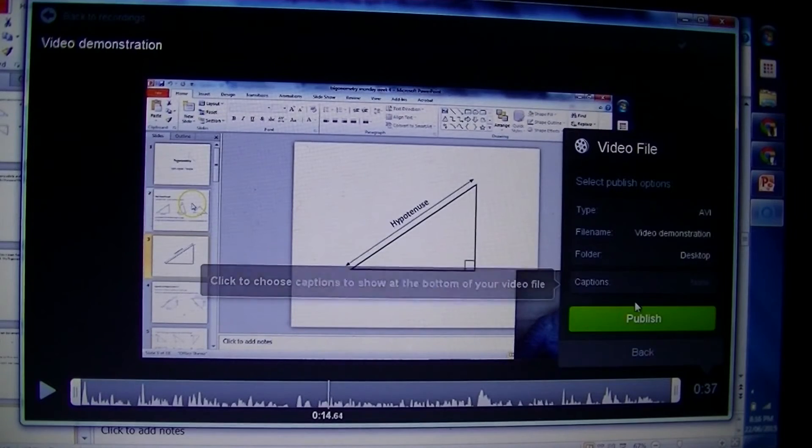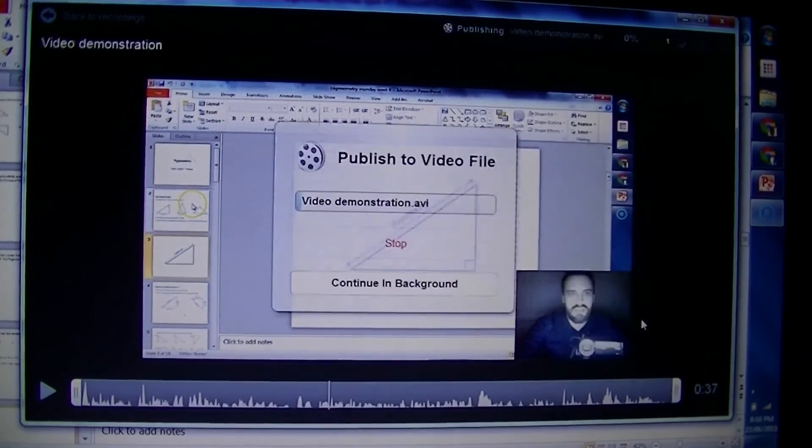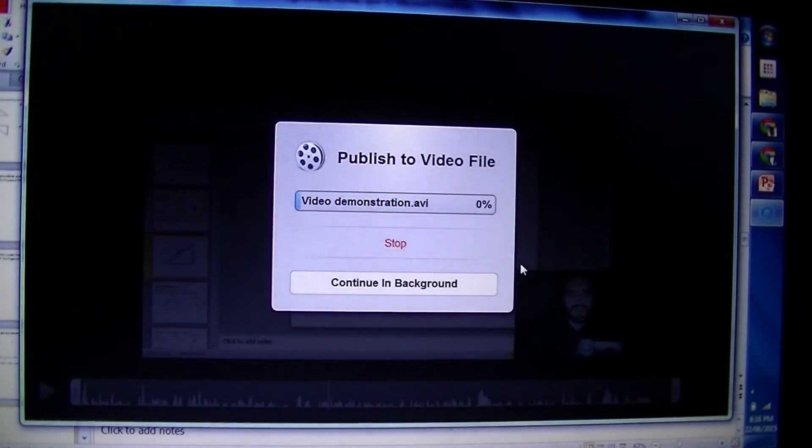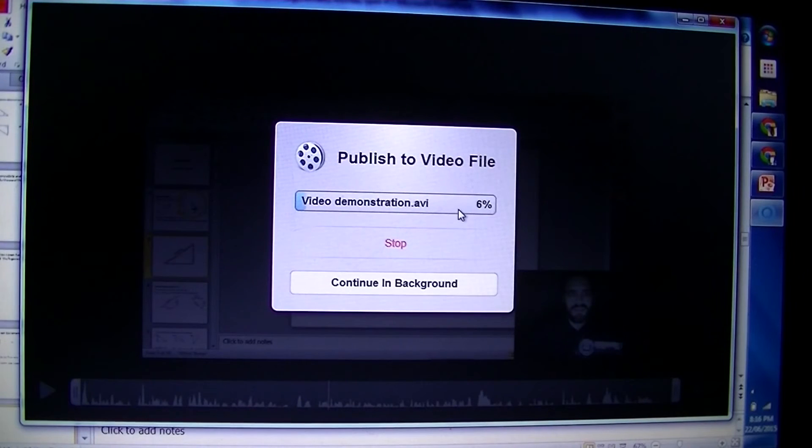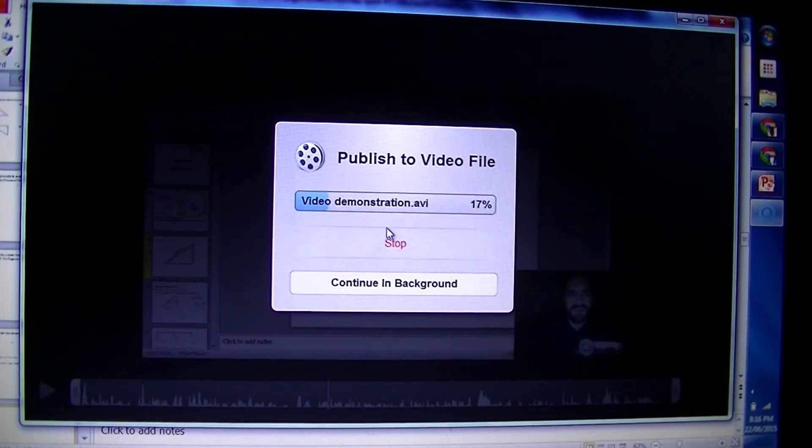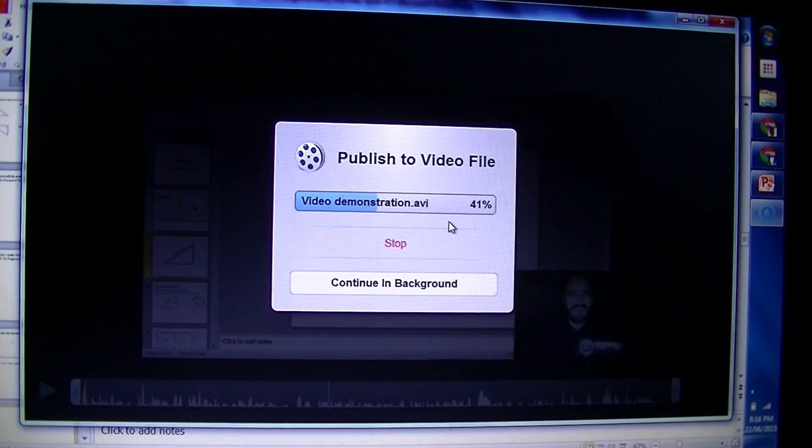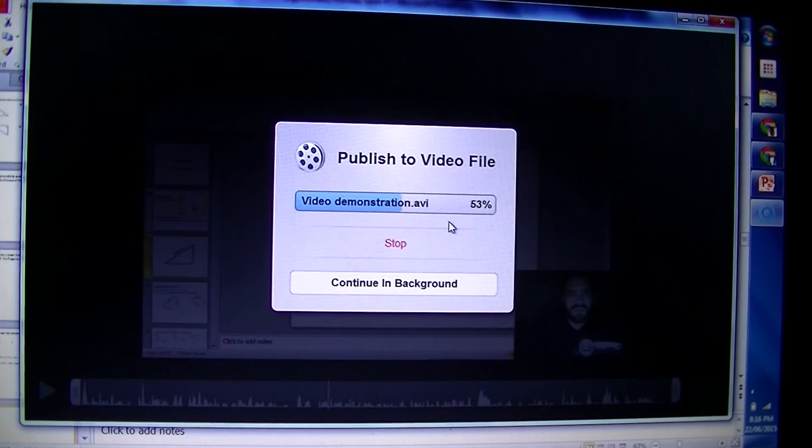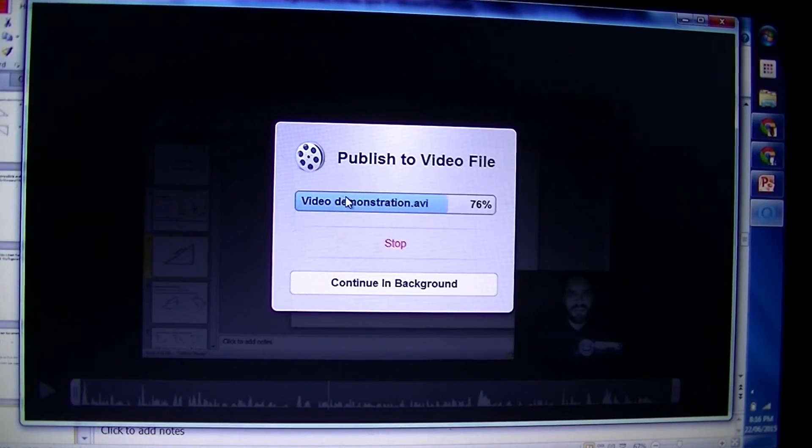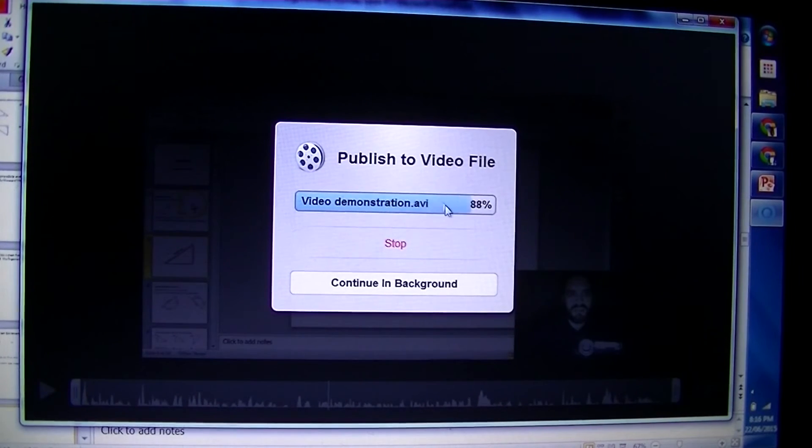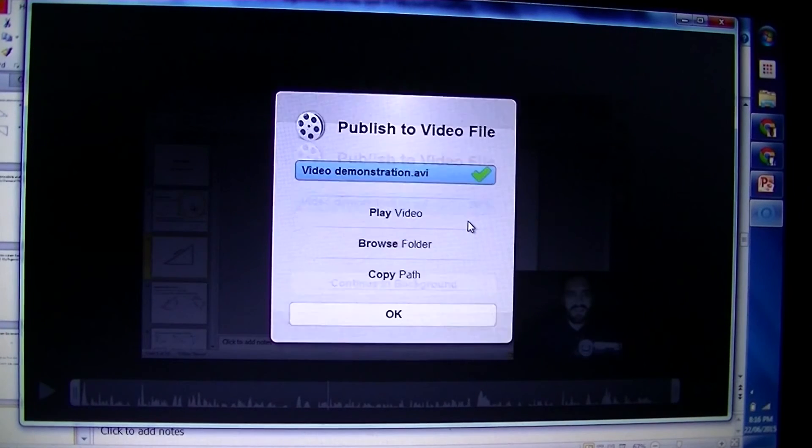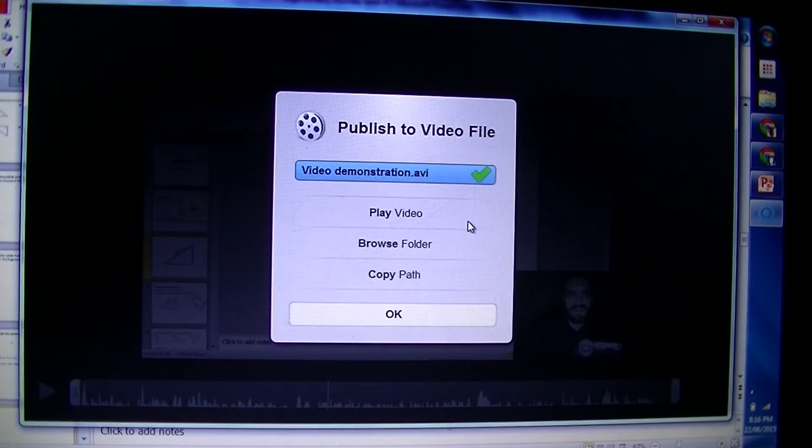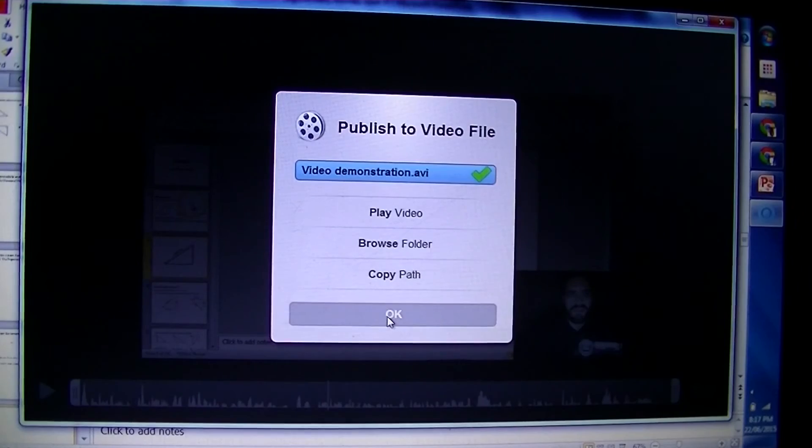There's not going to be any captions and now I'm going to click publish. This timer will pop up and it's going to take a little while to publish. Once it's published - 29%, 60% - you can see it. This is actually called rendering in the video business. It's rendering itself as a video file. Great.